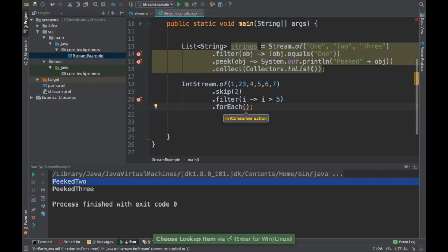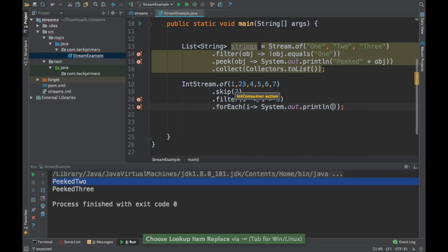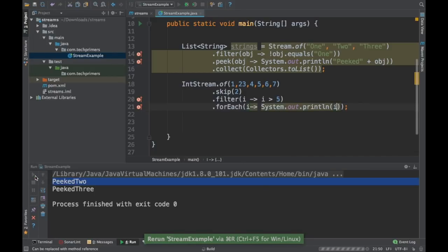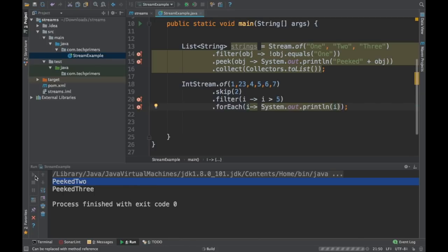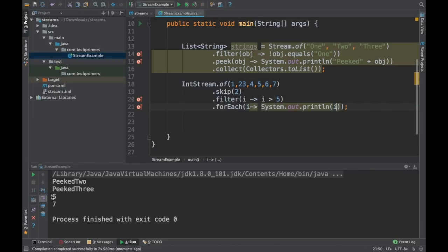So I'll just do a forEach so that we can print it. And let's run it. So this should print only six and seven because we are skipping the first two values. 2 and 3 should not be printed. Even though it applies this particular filter,